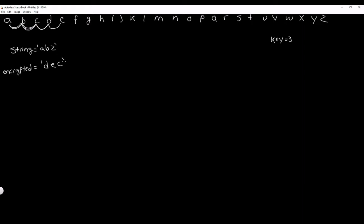The way we're going to create this encrypter is by using Unicode values. Unicode is an international encoding standard that assigns each letter, digit, or symbol a unique numeric value. A in Unicode is equal to 97 and Z is equal to 122. These Unicode values are stored contiguously, so B is 98, C is 99, D is 100, E is 101, and so on until we reach 122 which is Z.